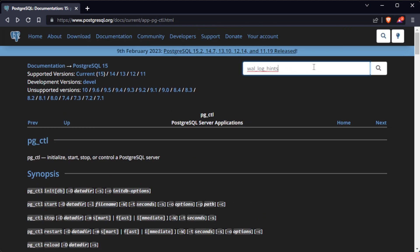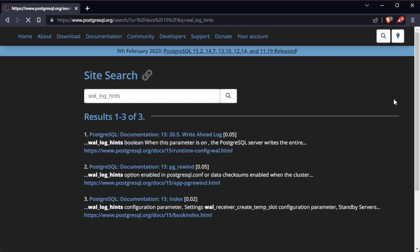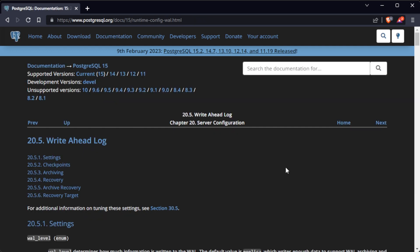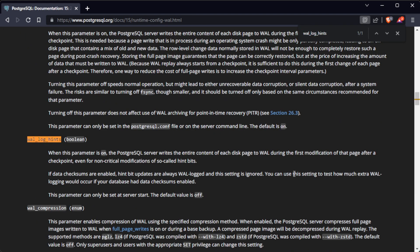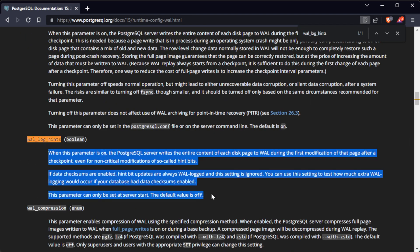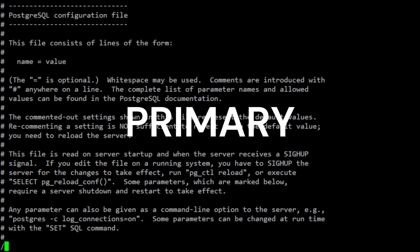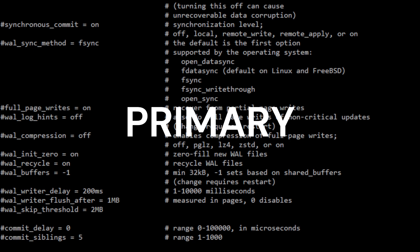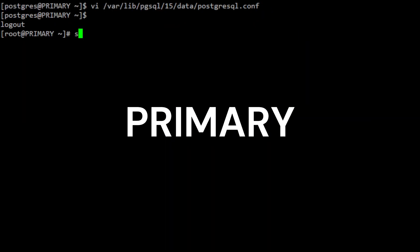WAL log hints are used by the pg_rewind tool to ensure that a standby server is consistent with the primary server during a failover. To enable WAL log hints, you can set the parameter in the PostgreSQL configuration file. Search for wal_log_hints, uncomment the parameter and change it to on. Save and exit. Then exit as PostgreSQL user and restart PostgreSQL server as root.